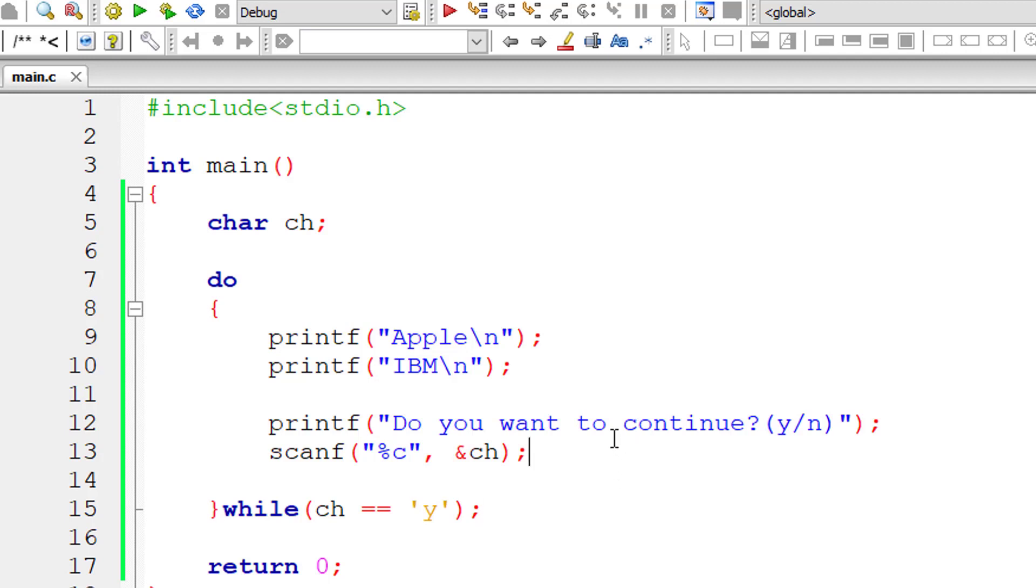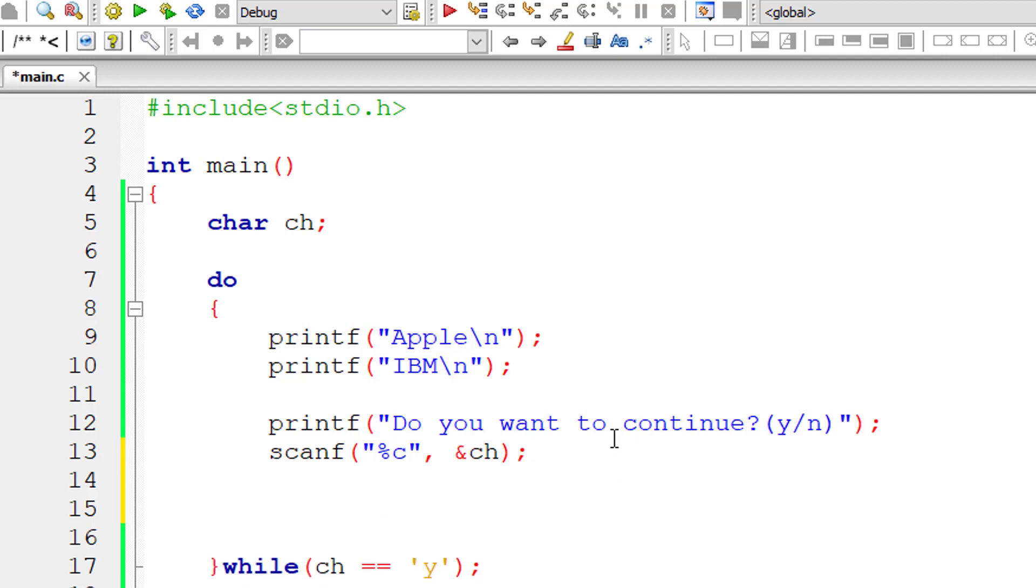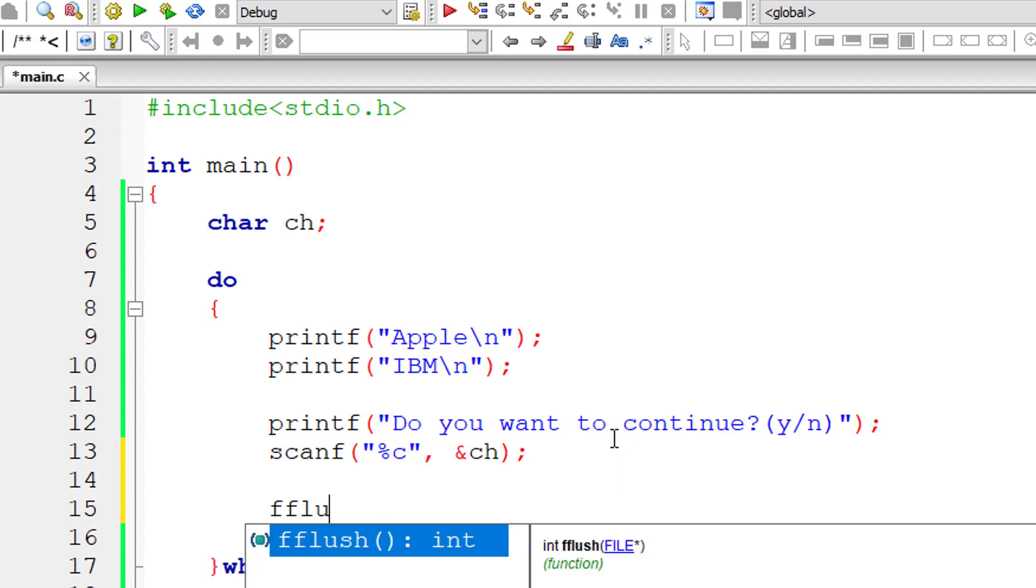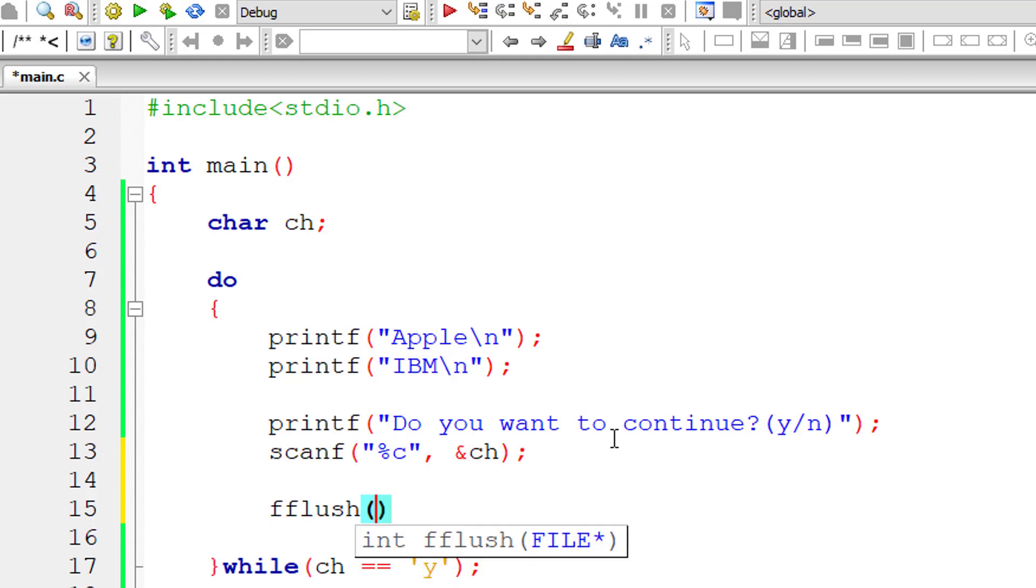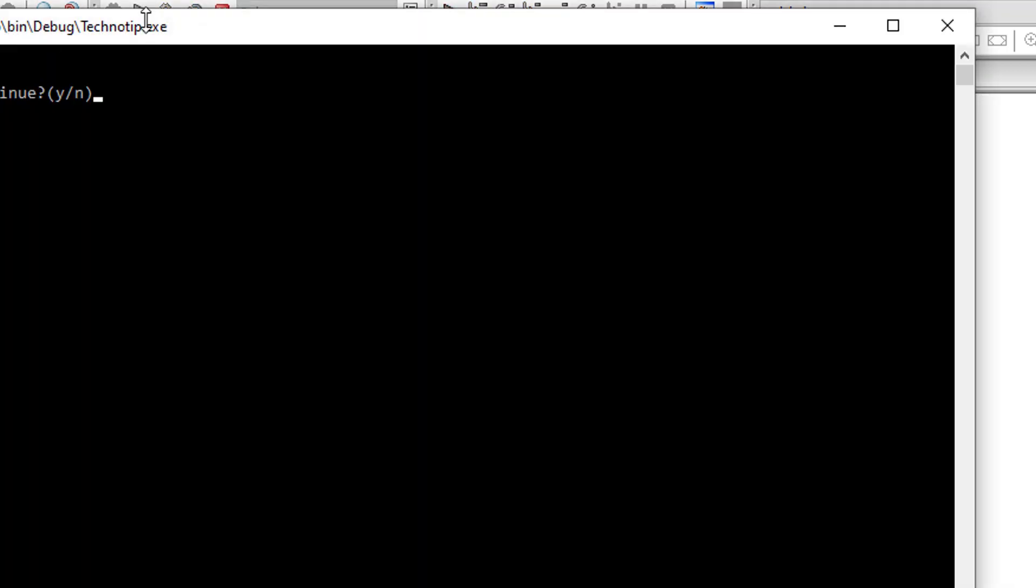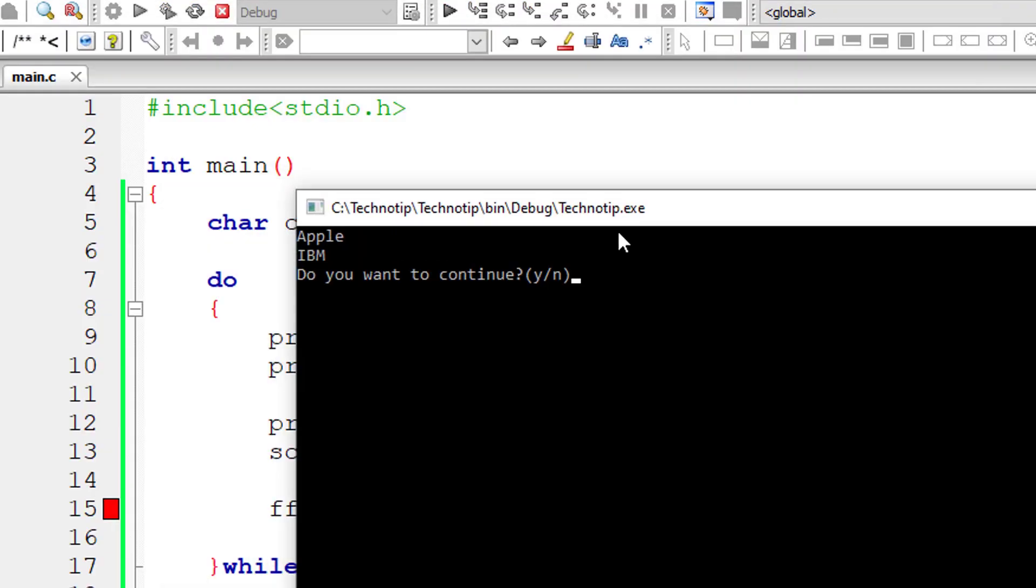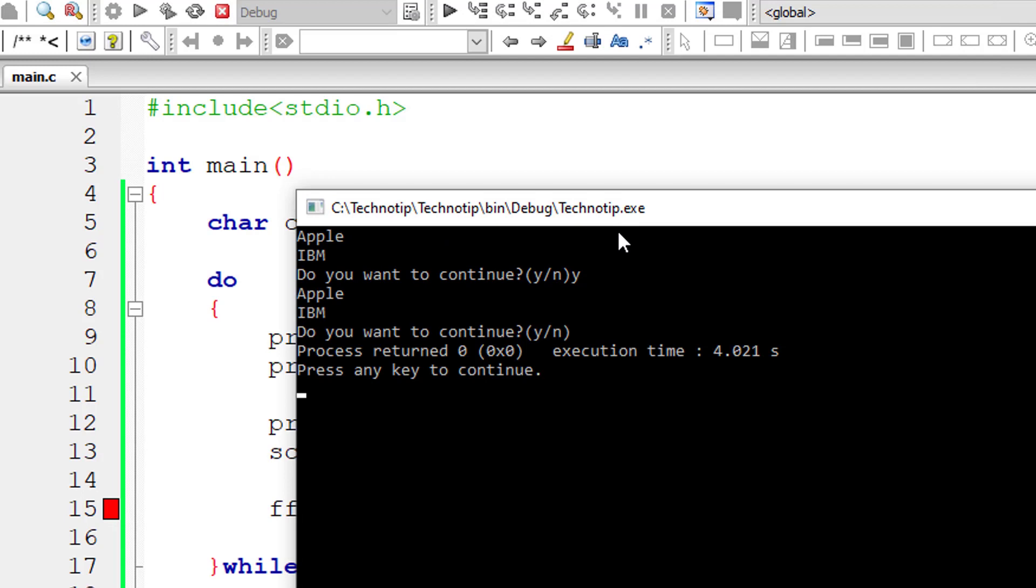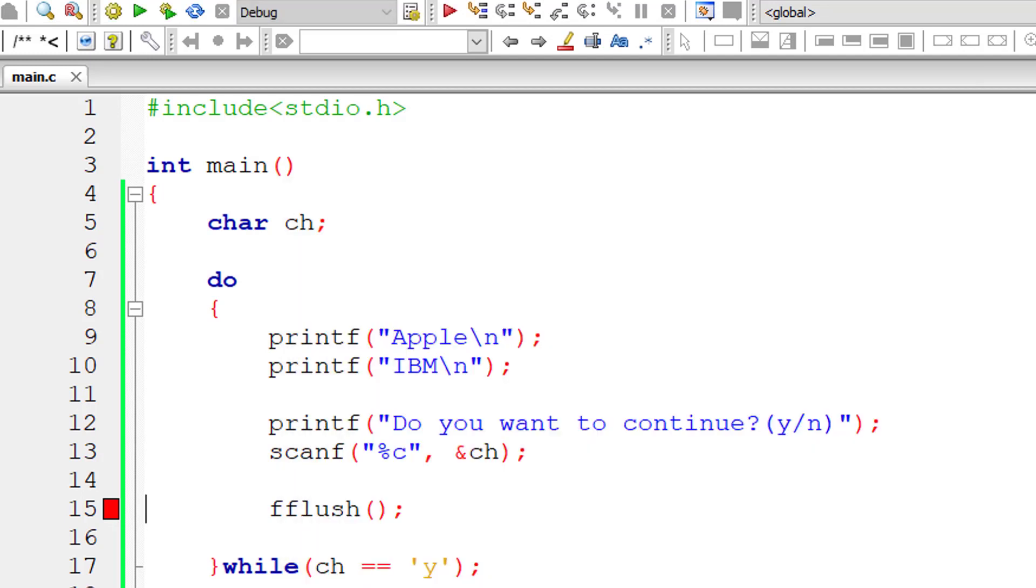To fix this issue, we have a built-in method called fflush. It takes an argument stdin, that is standard input device. But before that, let's check if it works. No, it throws an error because it needs an argument to work properly. So let me specify stdin inside this fflush function.